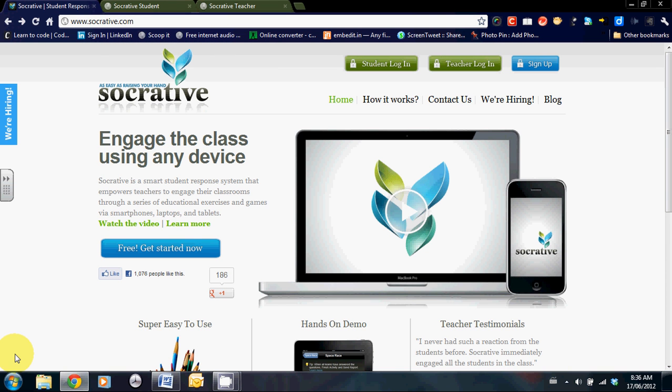Welcome to my Socrative video tutorial. The purpose of this screencast is to highlight the educational value of Socrative and to give a quick demonstration of its use.